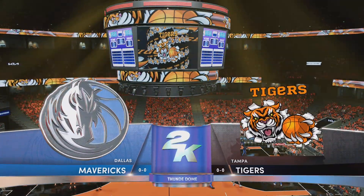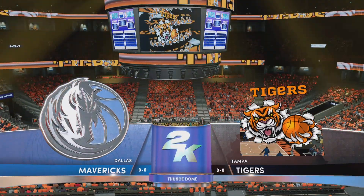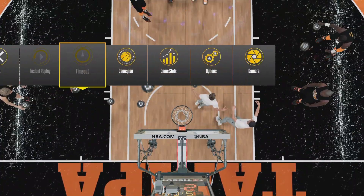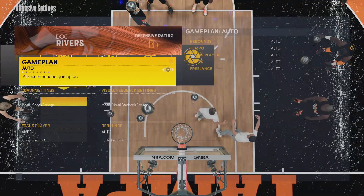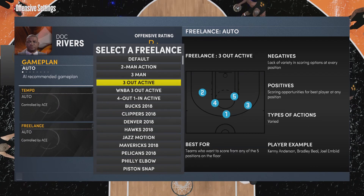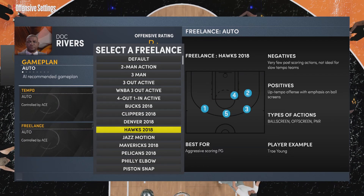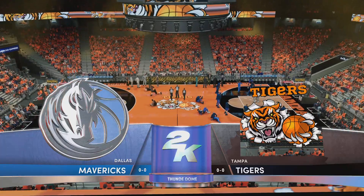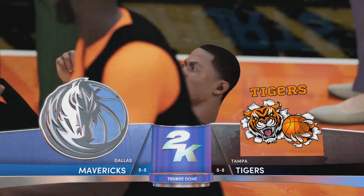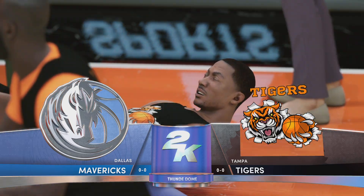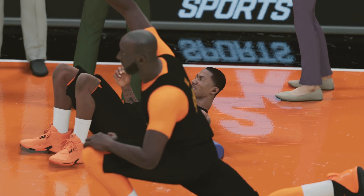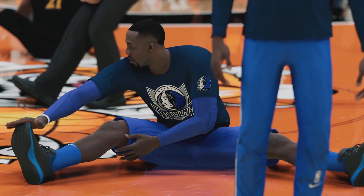Thanks for joining us here on 2K Sports for NBA Basketball. Tonight, it'll be Tampa going up against the Mavericks. Joined by Greg Anthony, Steve Smith, and David Aldridge, this is Kevin Harlan.